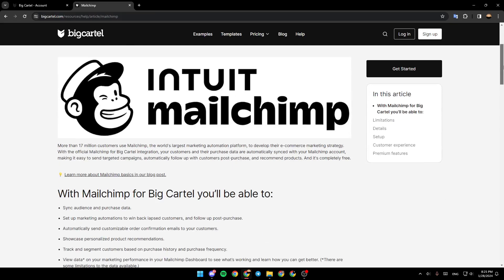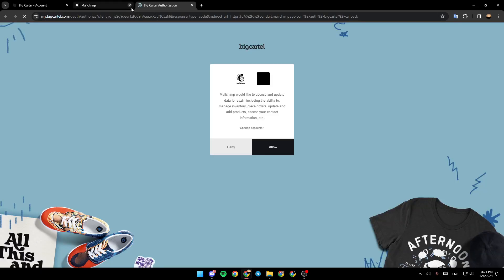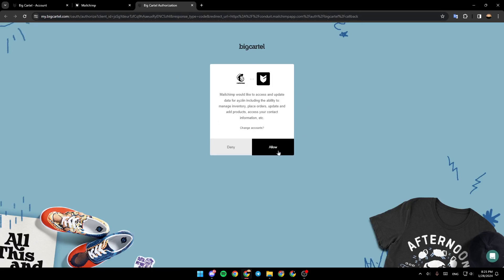And then, you can click on get started right here. Once you click on it, you're going to be directed to this page. So, what you need to do right now is allow. Click on allow.